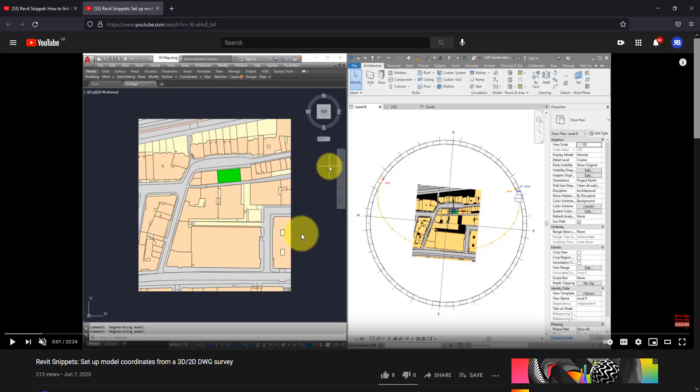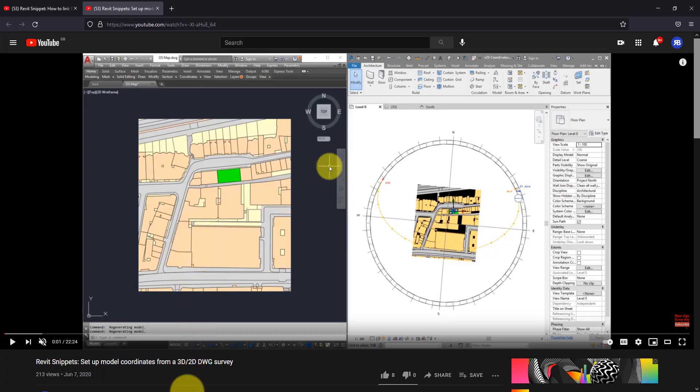However, sometimes this is not the case. So how can we easily check the CAD file you receive from maybe a surveyor or a client? How can we check these files to see if they are correctly geo-located? Well, the good news is that's easy to check as well.